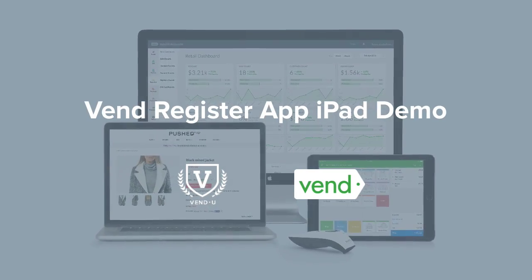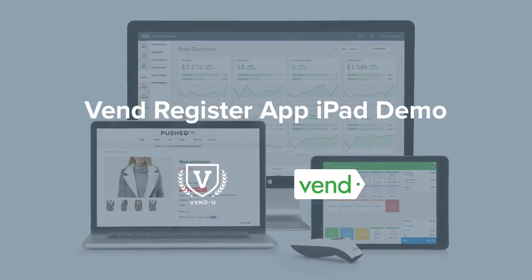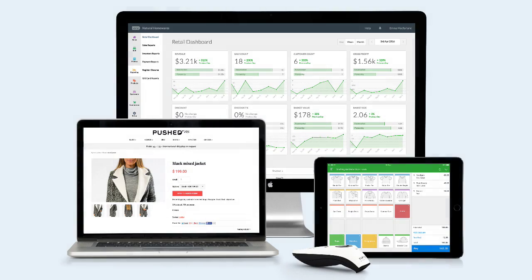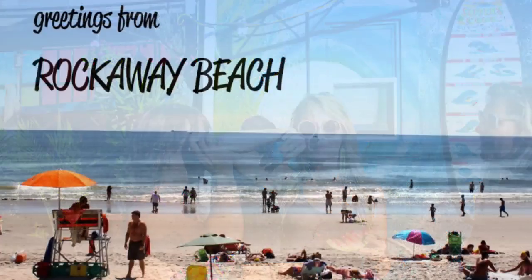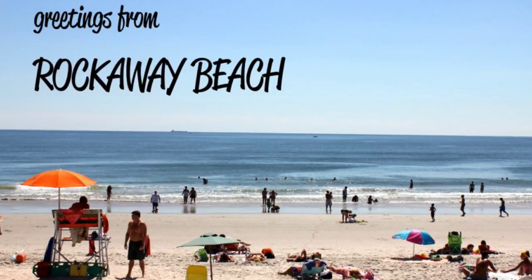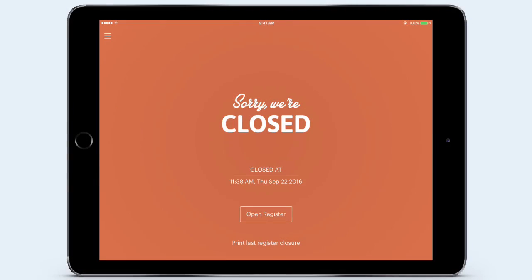Welcome to the walkthrough and demo of Vend. As I take you through this demo, I'd like to tell you a story. I'm going to take off my Vend hat and replace it with my retail business owner hat. My name is Nicole, and I own a small retail business at Rockaway Beach in New York called Style Studio, where I sell beachwear, clothing, and accessories. I'm ready to open my register for the day, and this is exactly what the Vend register looks like on the iPad.